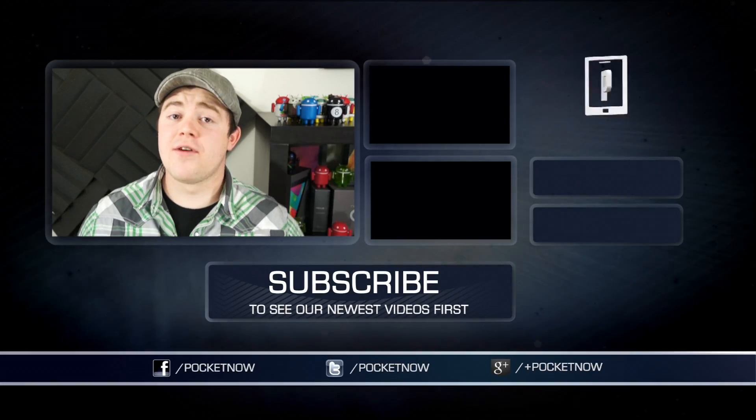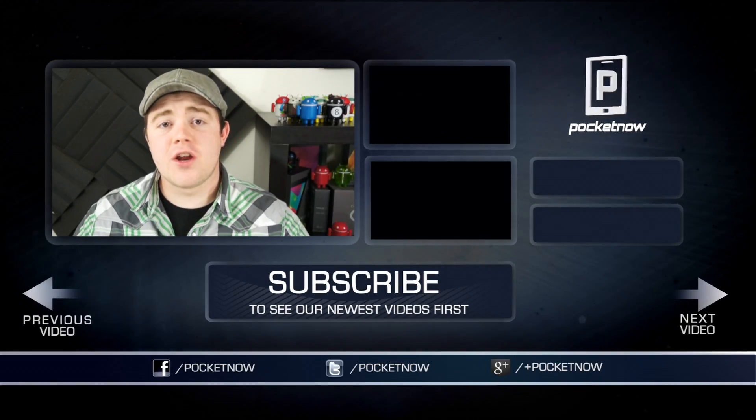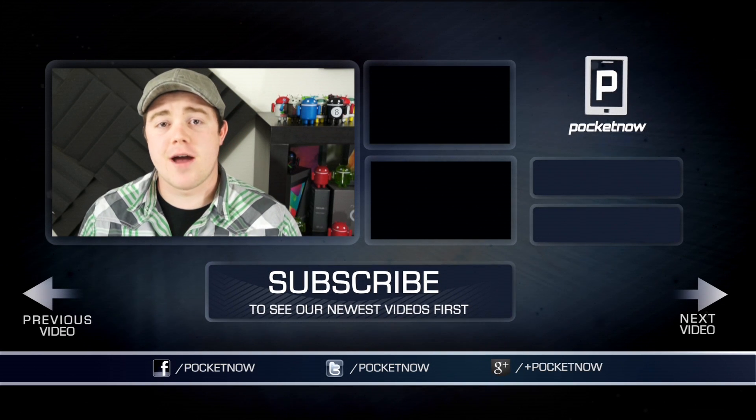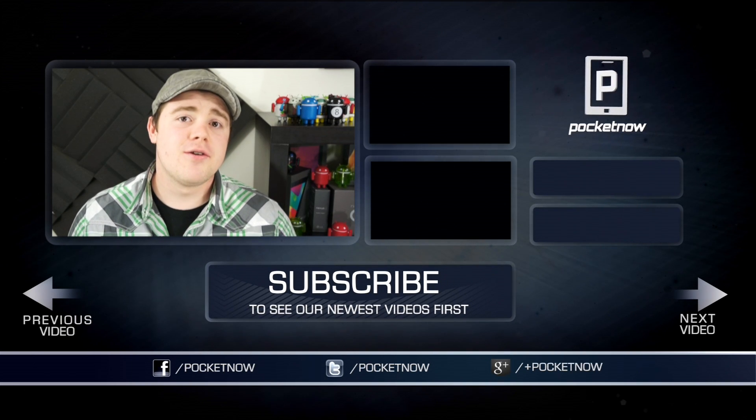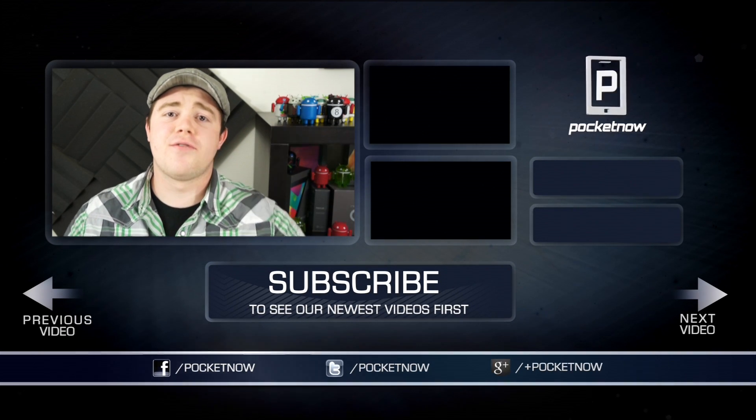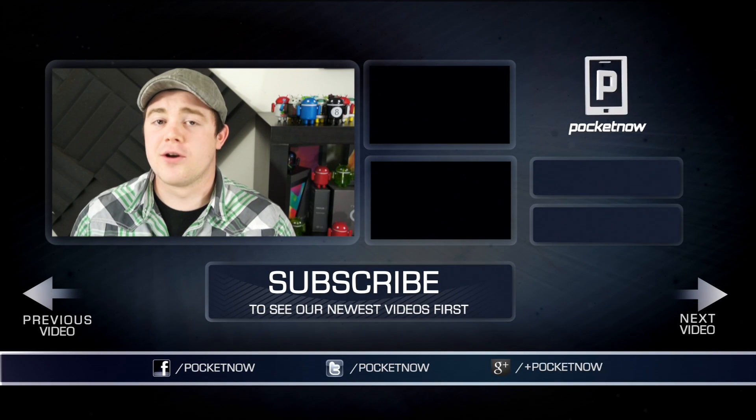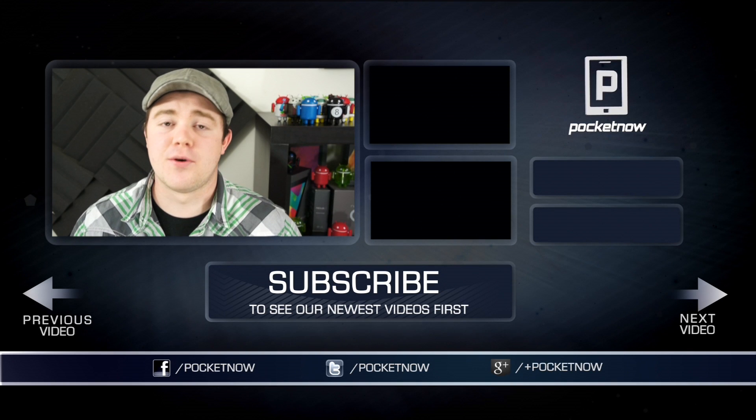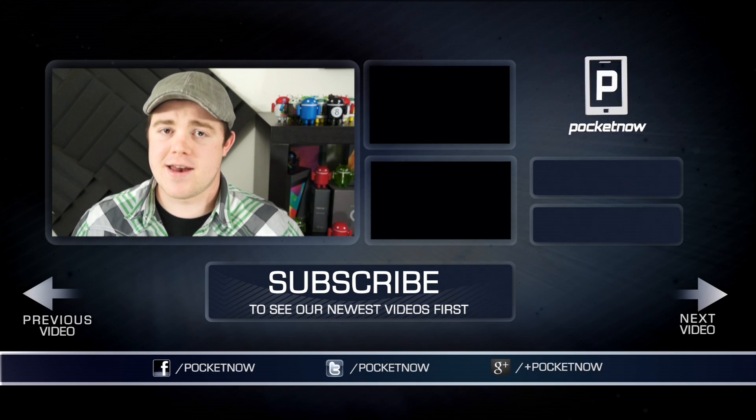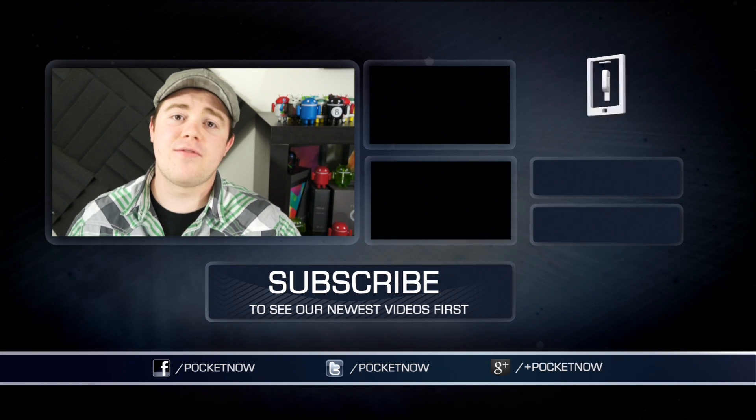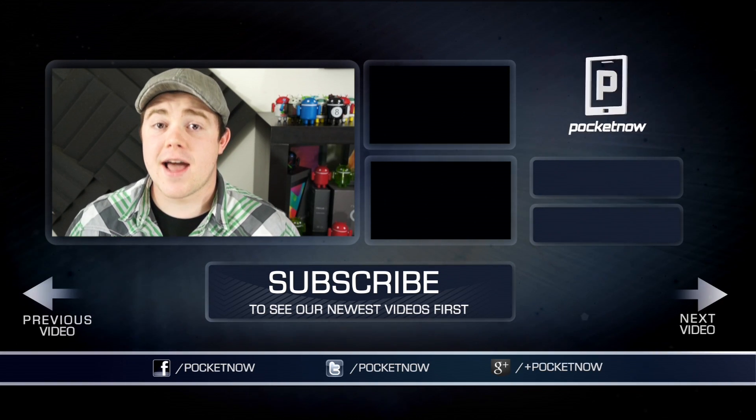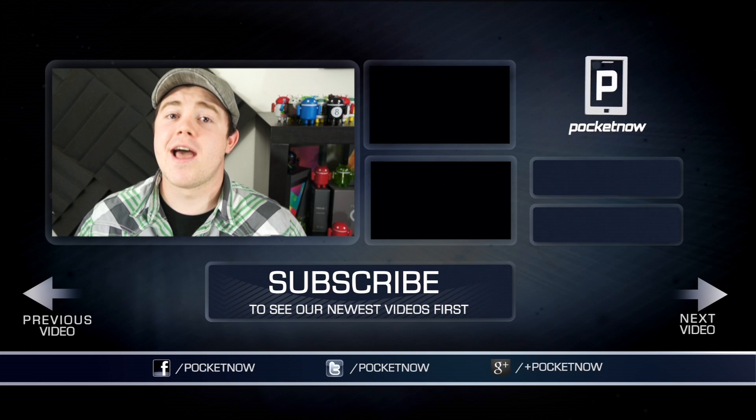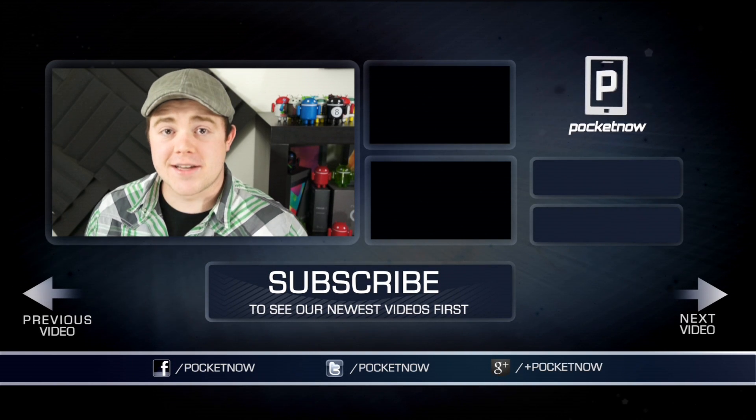So that's all for now. If you liked the video, be sure to give it a thumbs up and subscribe to the channel. You can also find us on your favorite social networks, Google+, Twitter, and Facebook at Pocketnow. Or you can find me on Twitter at CasperTech. I'm Taylor Martin, and I will see you next time.